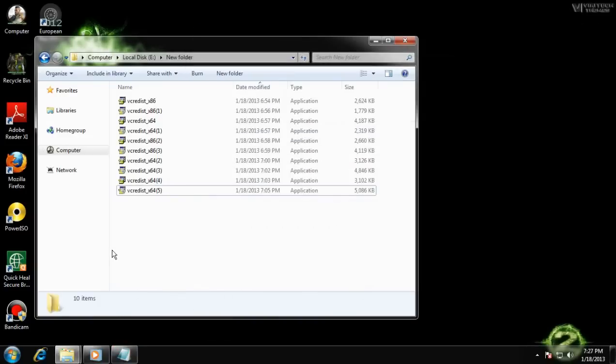I know hearing my voice is going to be a bit of a bore to all of you, so may I entertain you with some music while I install all of these programs.